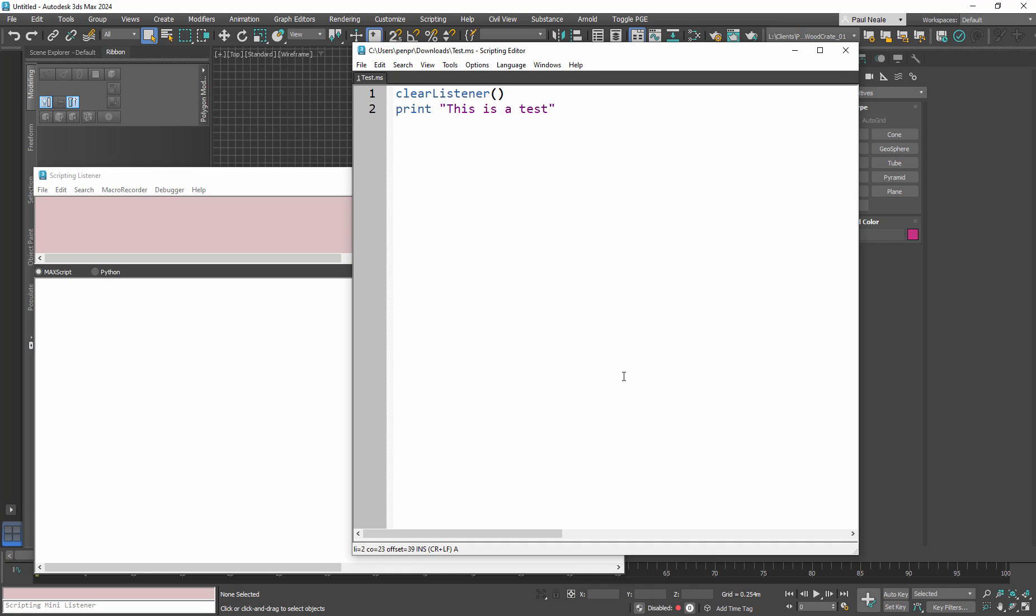So this is great. I use this all the time, the script editor in Max for small things, and of course the script listener as well for writing one-liners. But it gets to a point where I'm writing big tool sets and I need a proper code editor that allows me to function much quicker.